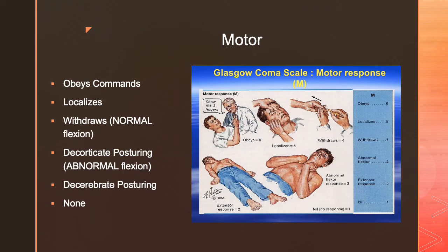Motor gets a lot of people confused, and you won't fully understand it right away — you have to see it and do this assessment many times to get a handle on what it looks like. The best motor response is obeying commands: if I ask you to give a thumbs up, stick out your tongue, or wiggle your toes, you can do that. The next level down is localizing — you feel me touching you, and if I pinch your arm, you reach up to try to knock my hand away or grab toward wherever my hand is. You feel where I'm touching you, and it's a purposeful response — you're trying to get it away.